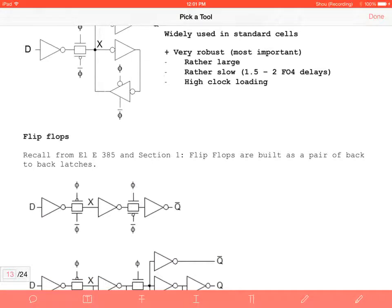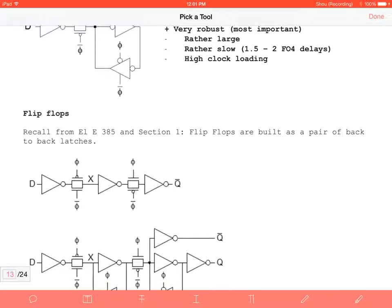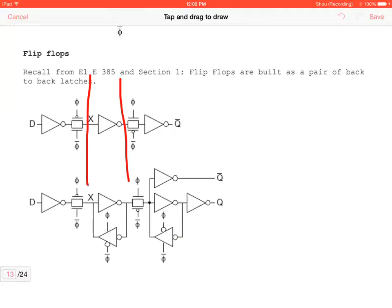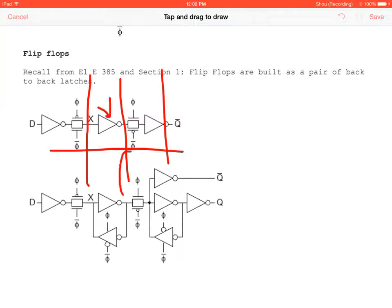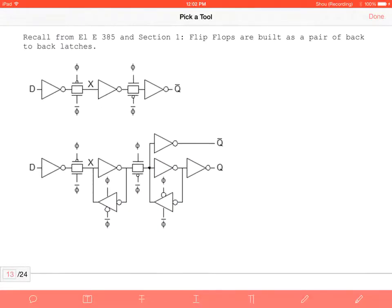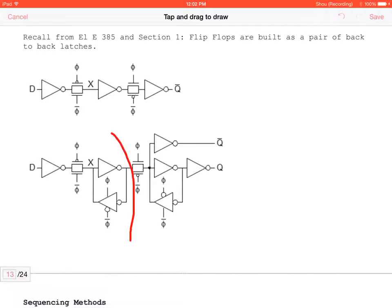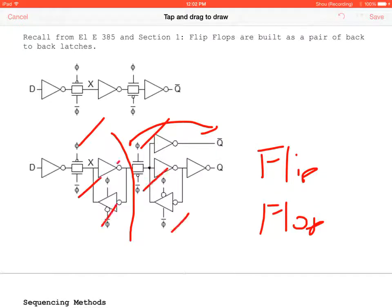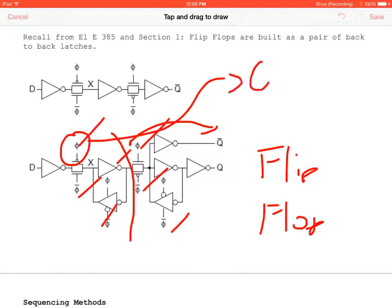Flip-flops are built from back-to-back latches: latch → inverter → latch → inverter. Using the buffered output latch design, we place two of them together. Tying φ to the clock, the flip-flop changes output every other evaluation stage, sampling D on the clock edge. This gives us a complete flip-flop implementation.